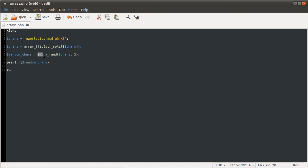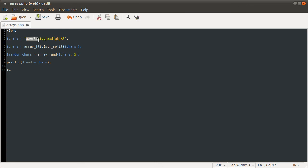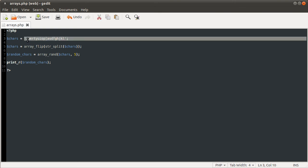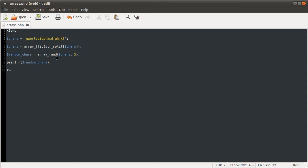So now if we remove that line and do array flip here, and then print r the random chars. So remember, this is picking random keys and returning them as an array. And these keys are each of these letters. So basically we make a string of characters we want to use for our random password. We split it into an array. So each character is now the value in an array with the auto-incrementing key. Then we flip that array. So now chars is equal to an array of 0 to however many characters there were, with each key as a character. And then we pick out a random set of five characters, the random keys, which are the characters.